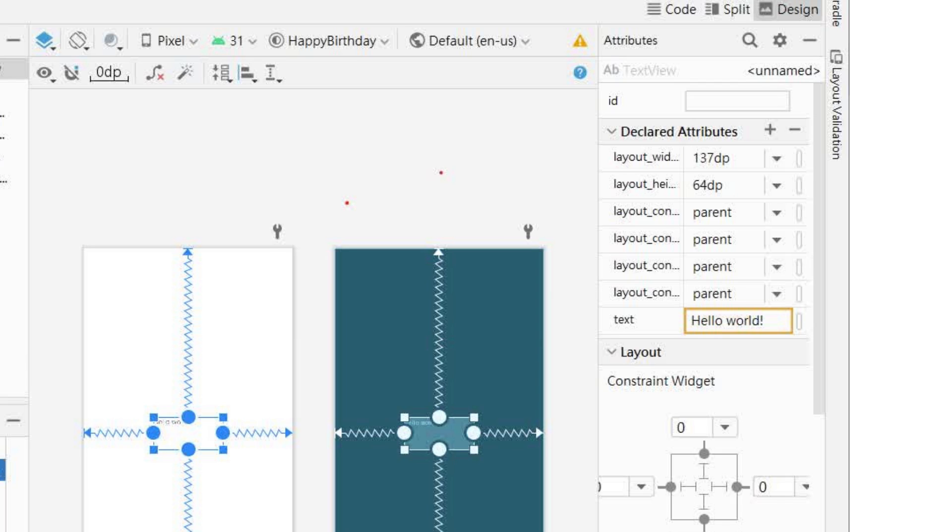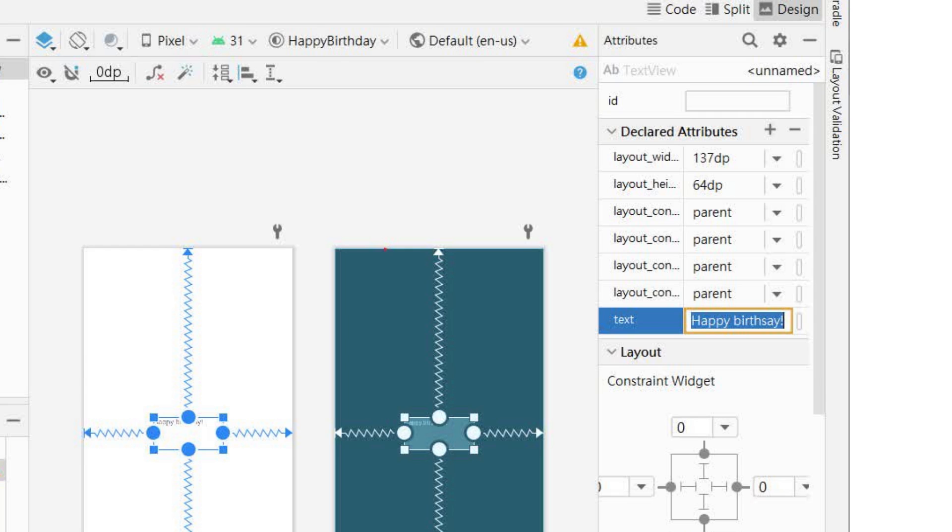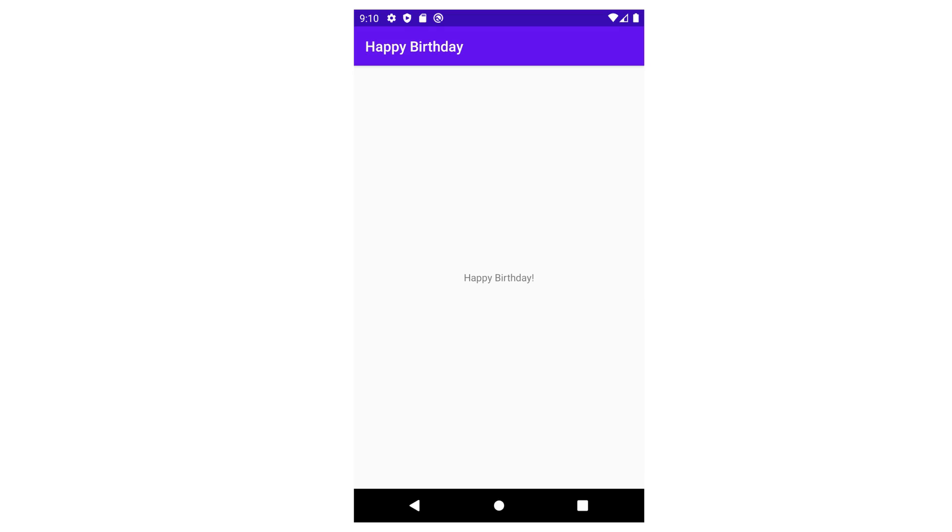Change it to happy birthday. Then press enter. Note that the text in the design view has changed. Run your app and now it says happy birthday.